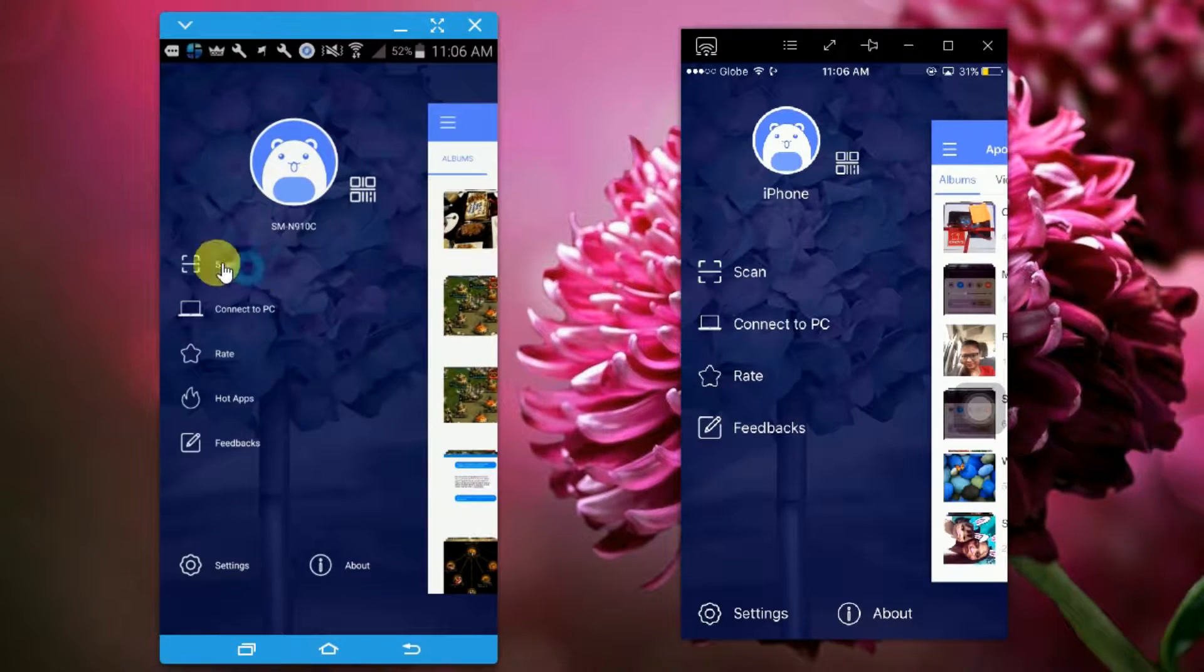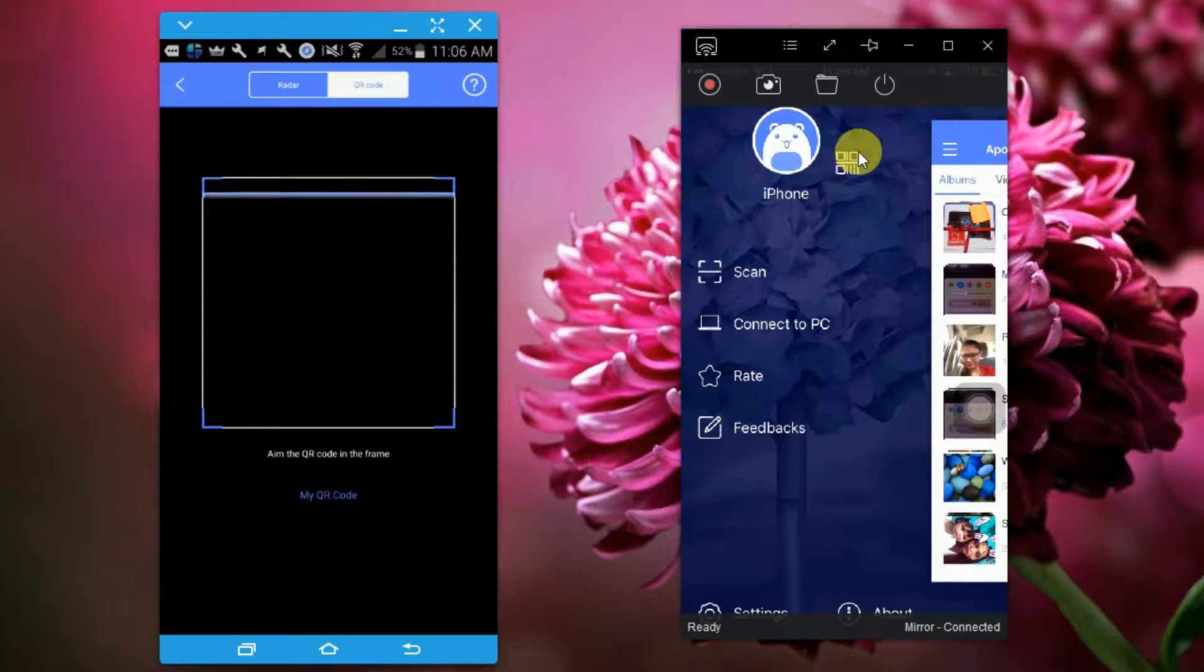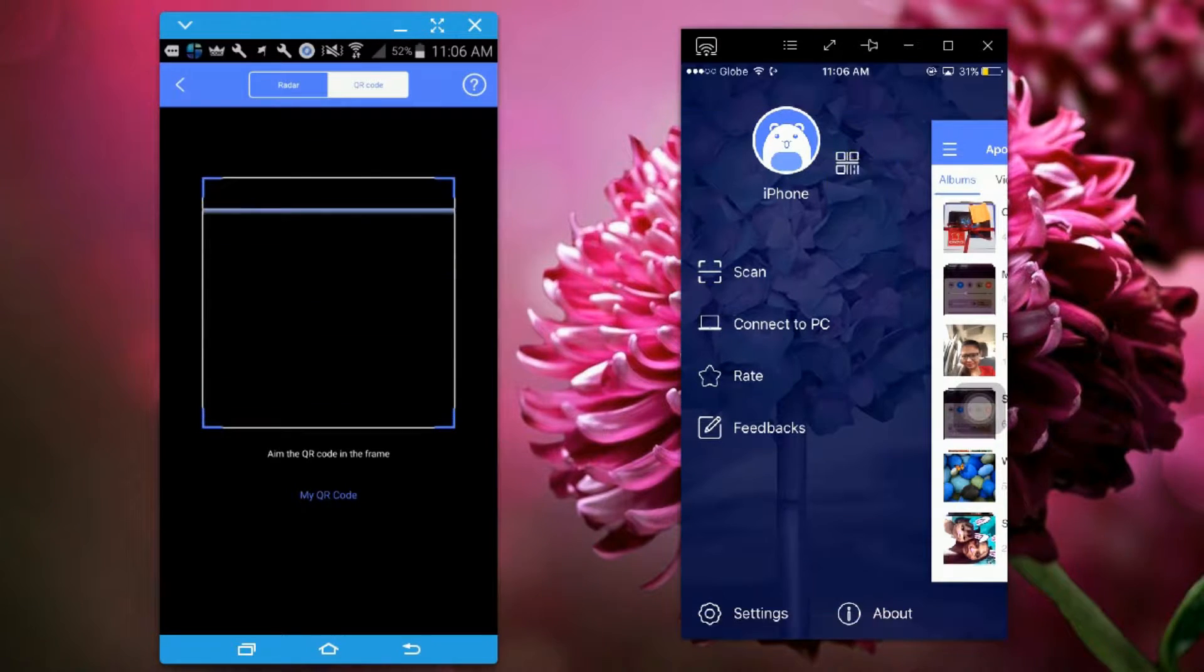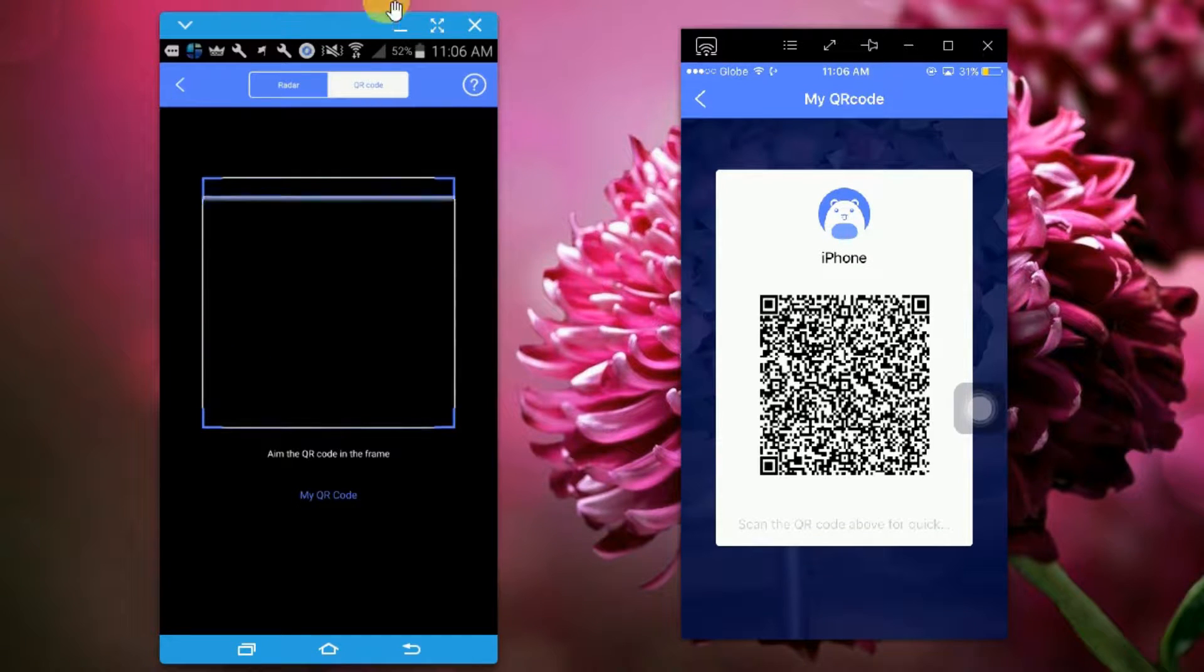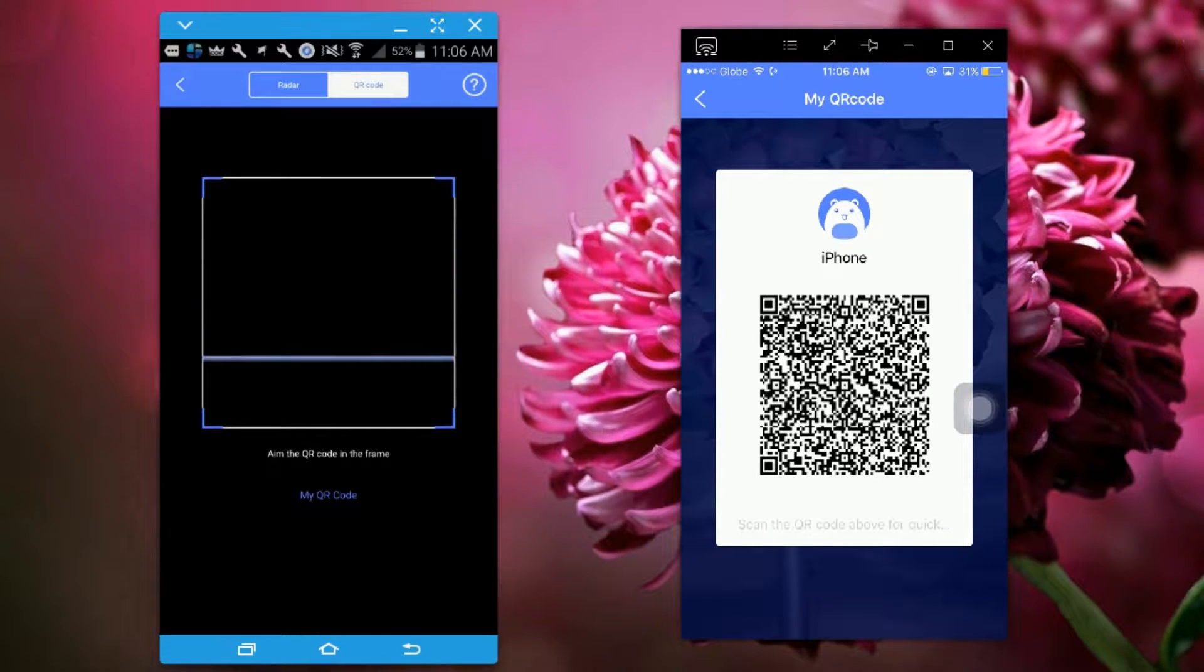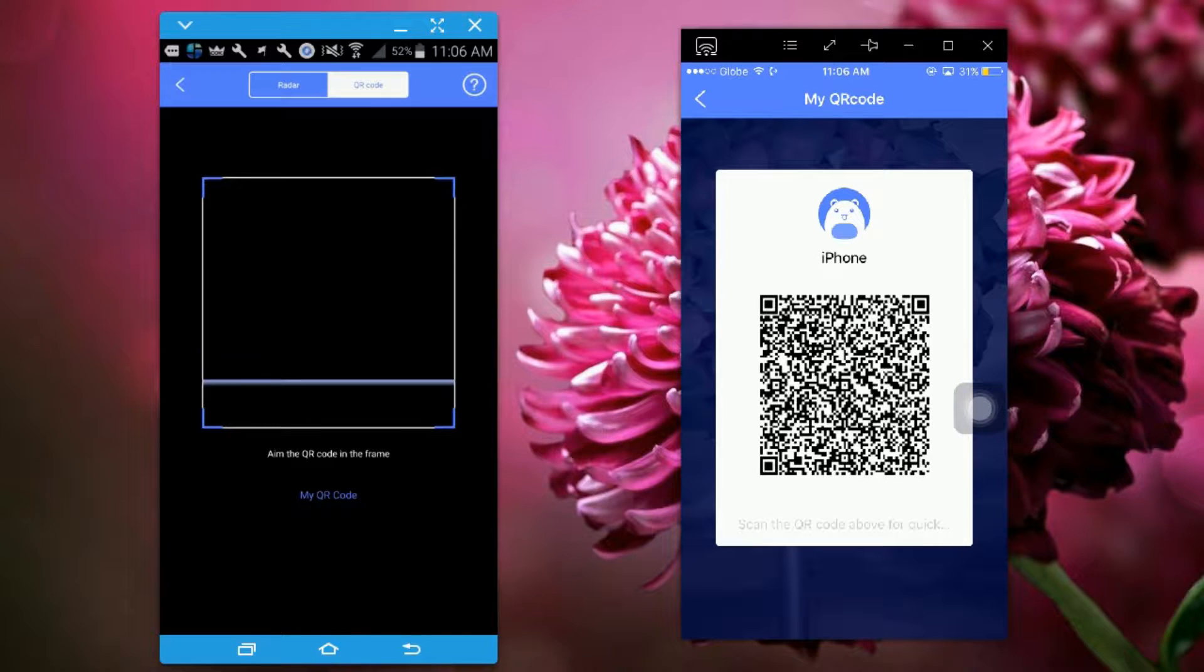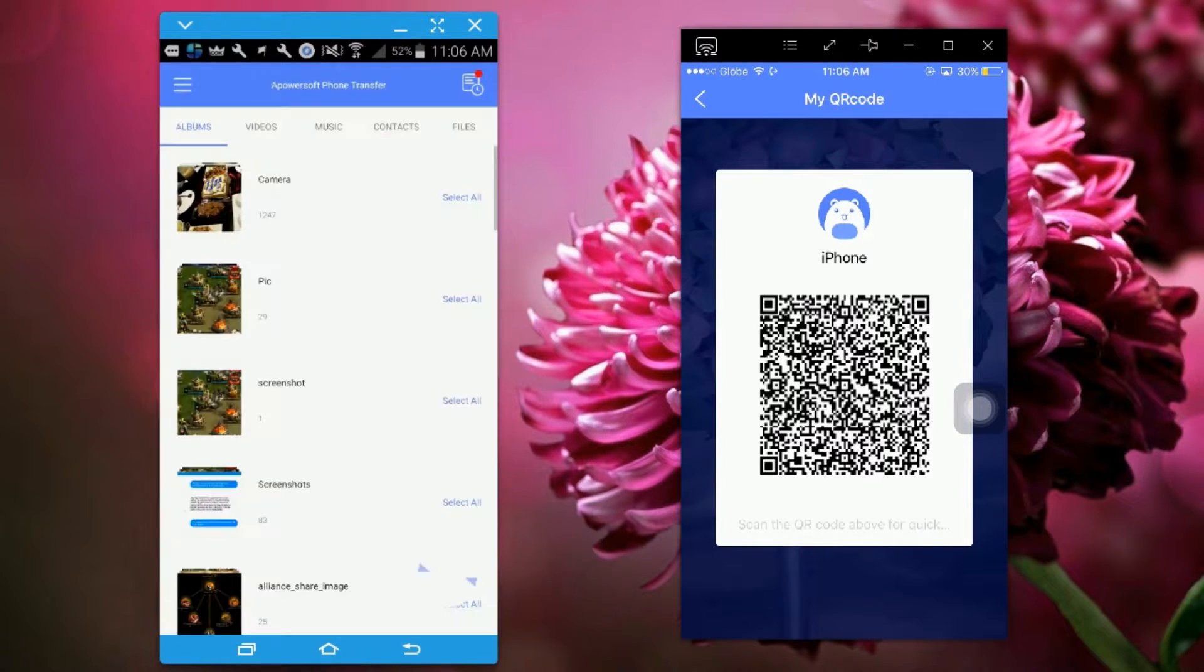Next, tap on the menu icon on your phone, then click on the scan button on your Android phone and look for the QR code on your iPhone. Once the QR code appears, simply scan the code using your Android's camera.